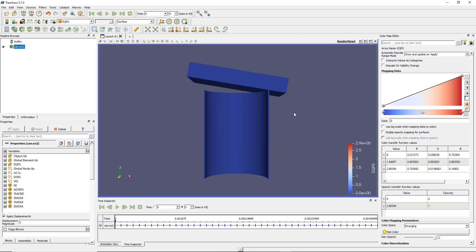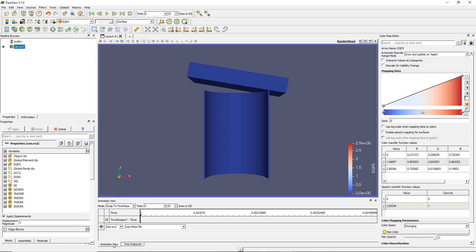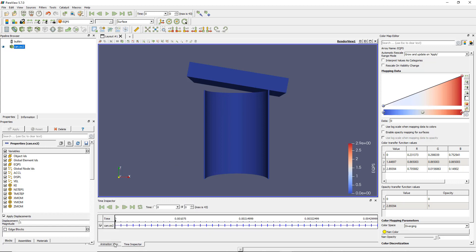So that's the first thing you need to do when looking at a time model. Now let's look at another thing, because you have several ways to view this animation. Let's look at the animation view. I was in the time inspector — now let's look at the animation view.